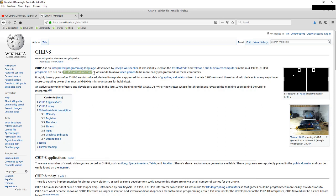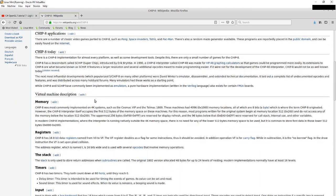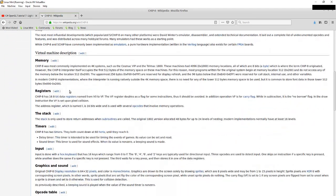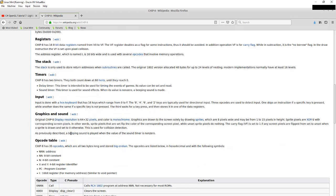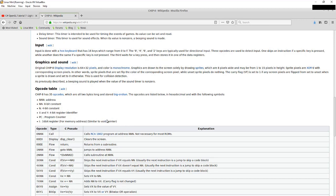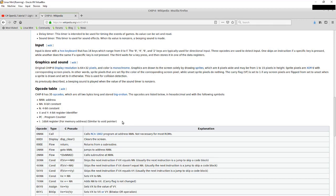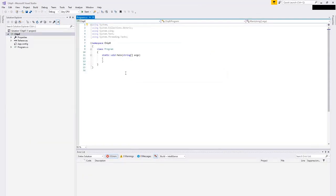Let's do a little bit of research. CHIP-8 was a virtual machine, not a real piece of hardware. It ran on 1970s computers and has a couple of instructions, some registers and memory, a stack and timers, input, graphics, and sound. We're going to try to build this thing in C# because that's my language du jour these days and has been for many years.